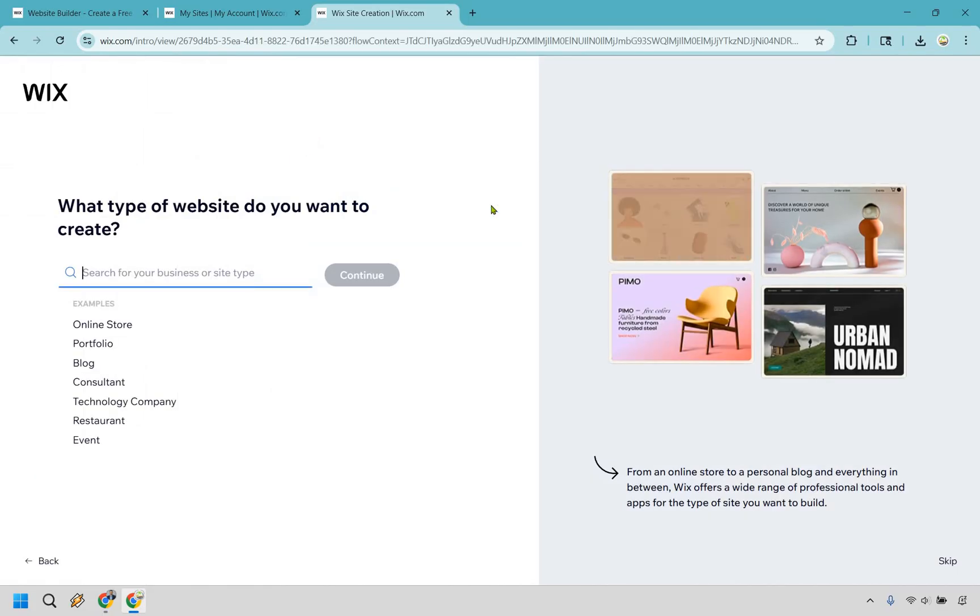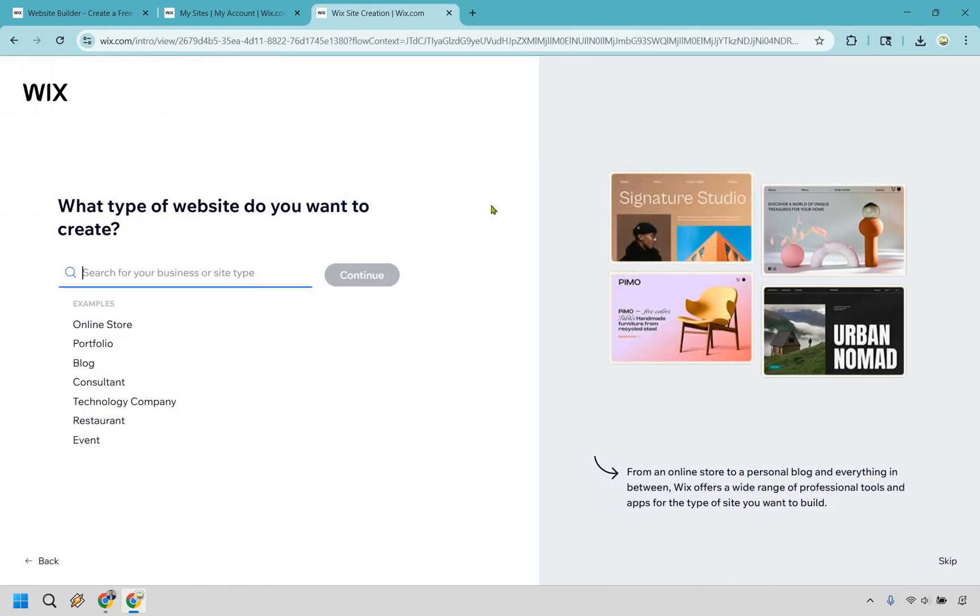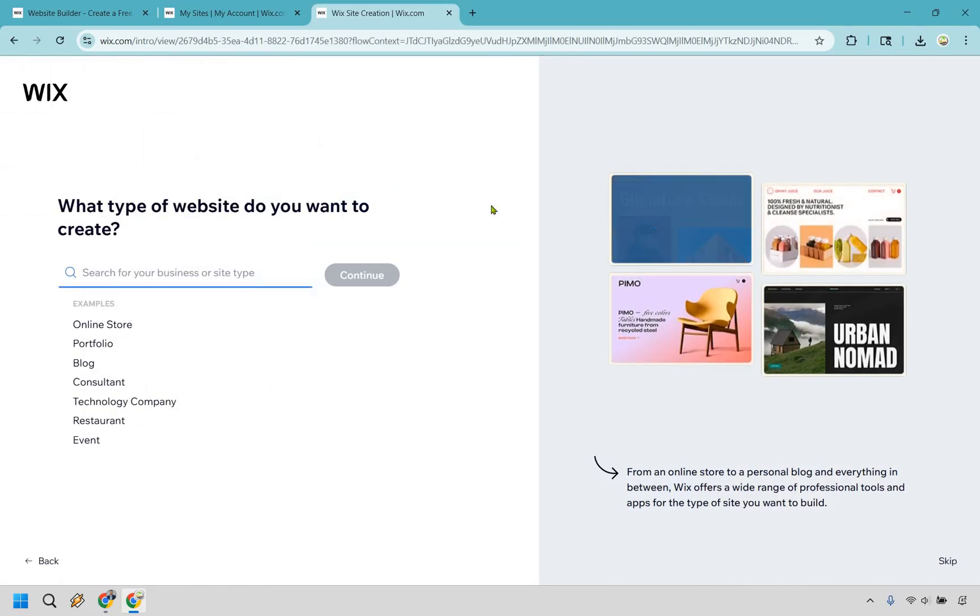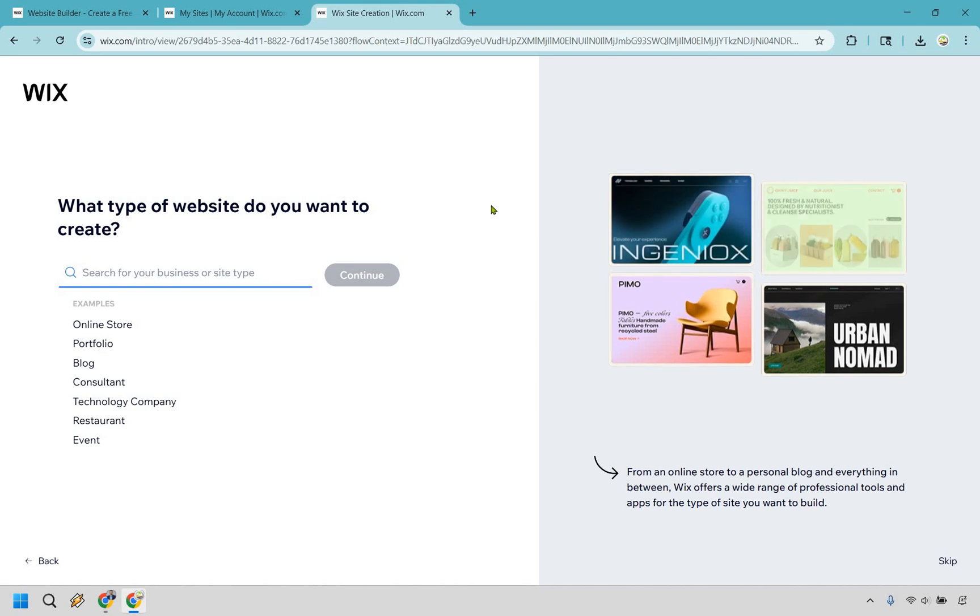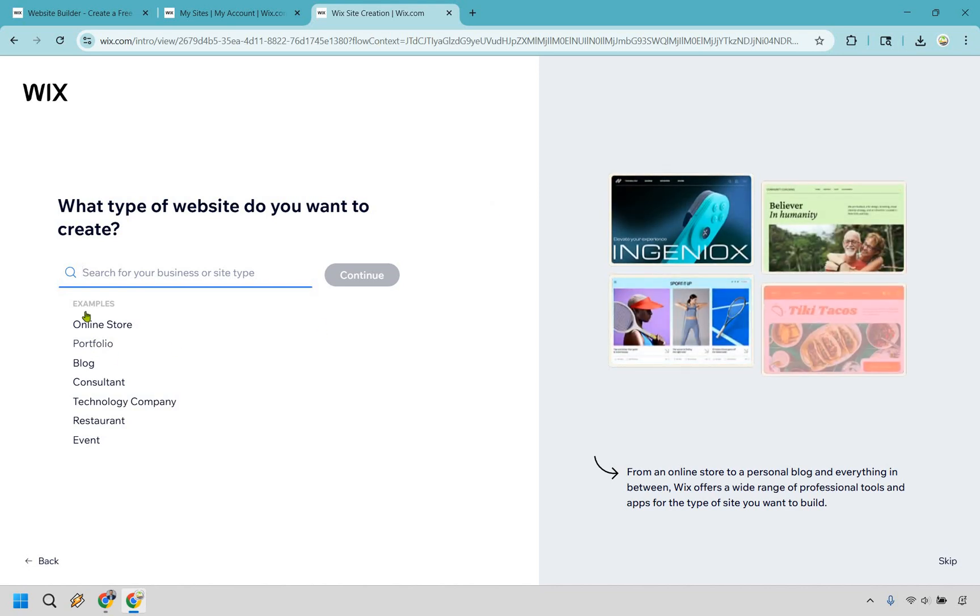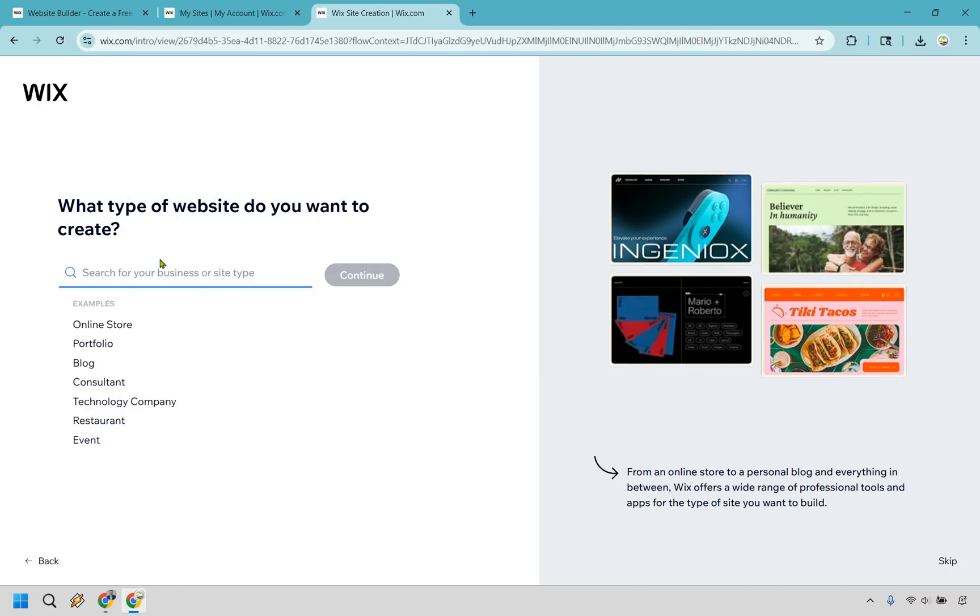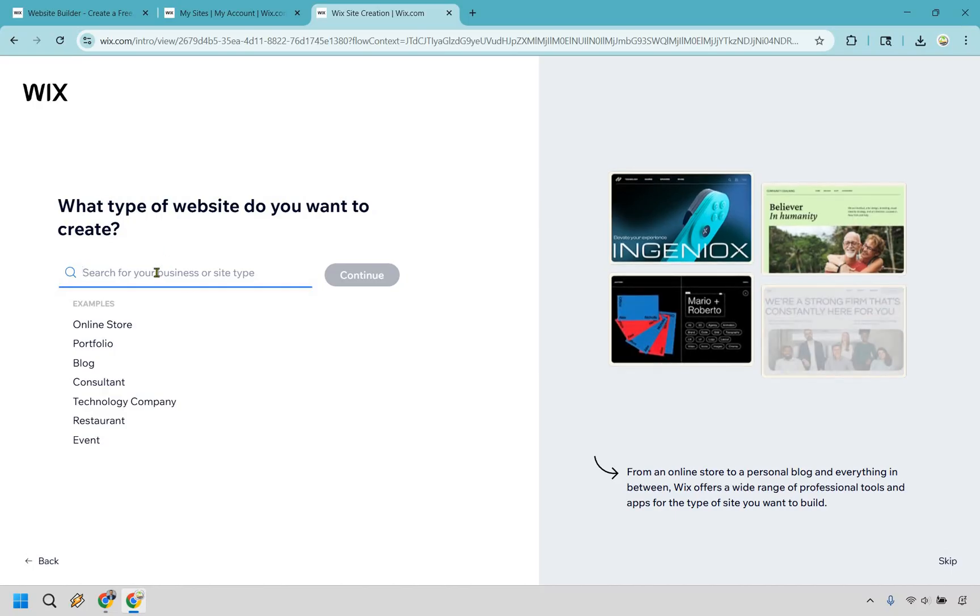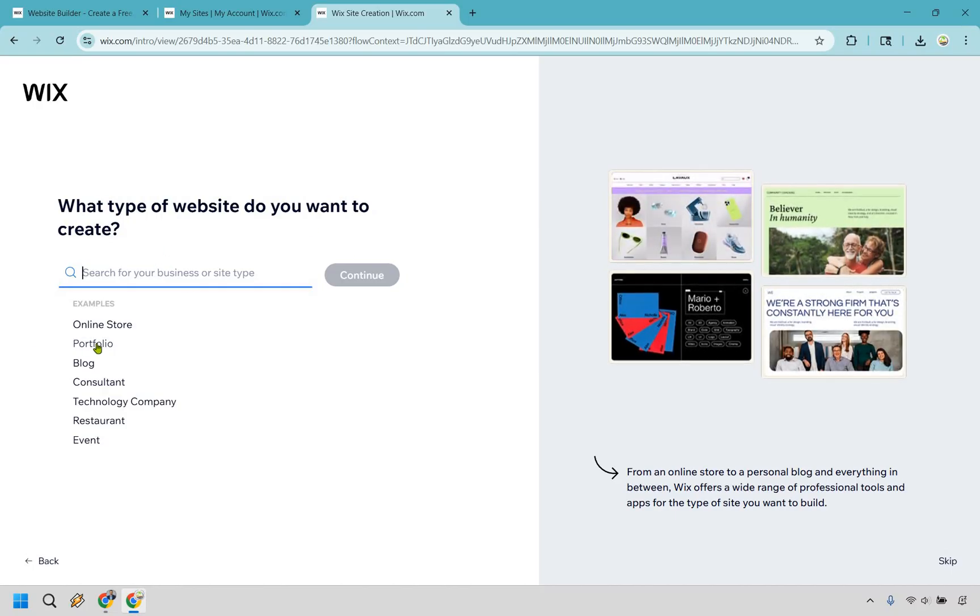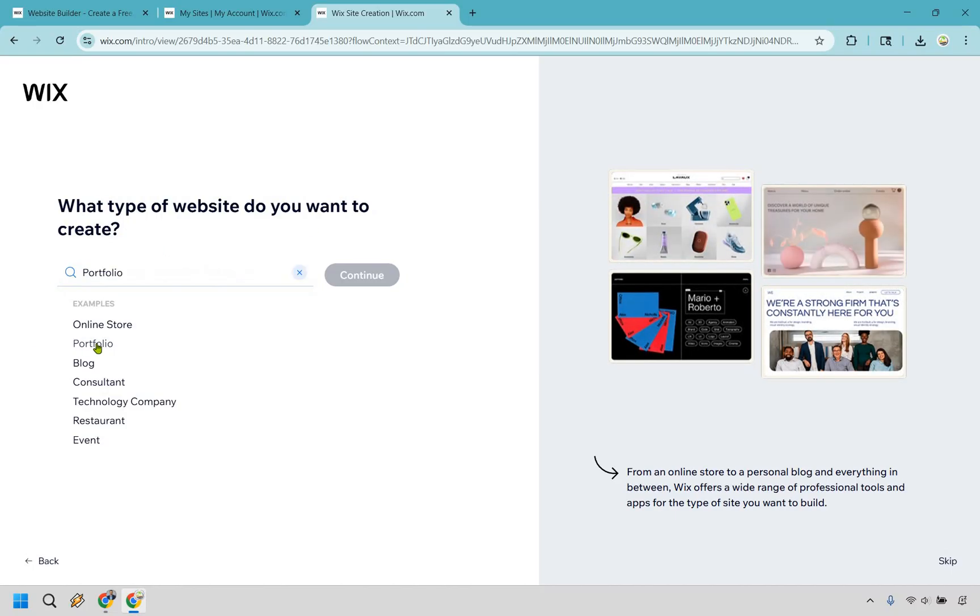For this, what type of website do you want to create? This is going to be where we differ ever so slightly. In this example, I'm going to be showing off a portfolio, but if there's anything else you want to type in that's going to be related to what you're doing, be sure to do that and click on continue. But let's go with portfolio.